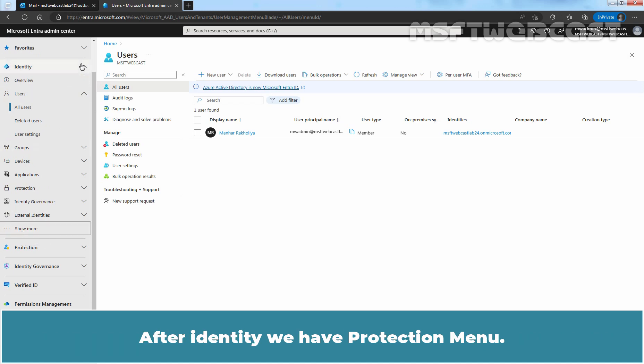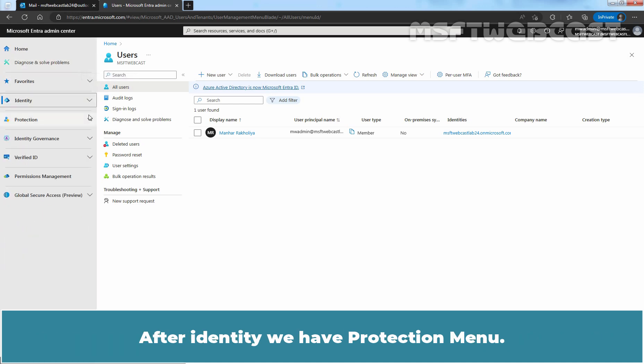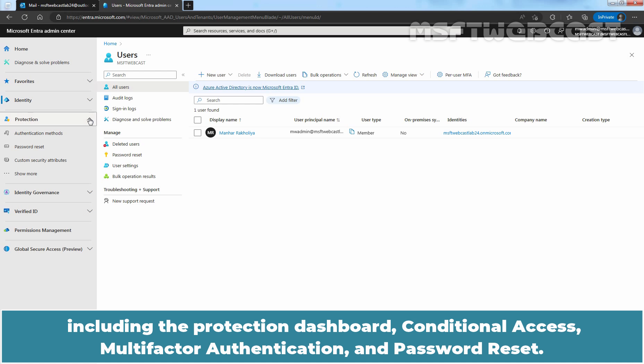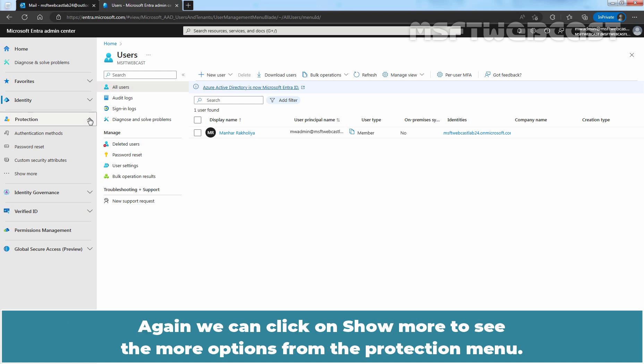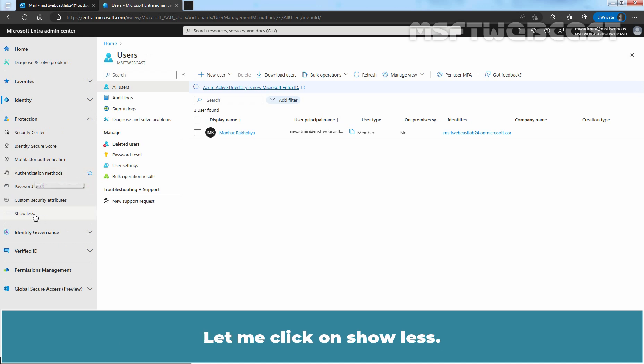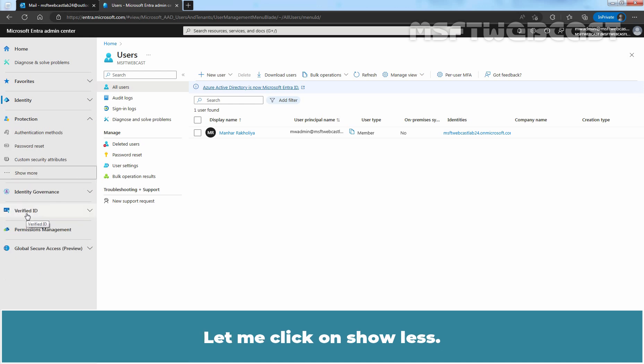After identity, we have Protection menu. The Protection menu gives access to Microsoft Entera ID protection solutions including the Protection Dashboard, Conditional Access, Multi-Factor Authentication, and Password Reset. Again, we can click on Show More to see the more options from the Protection menu. Let me click on Show Less.